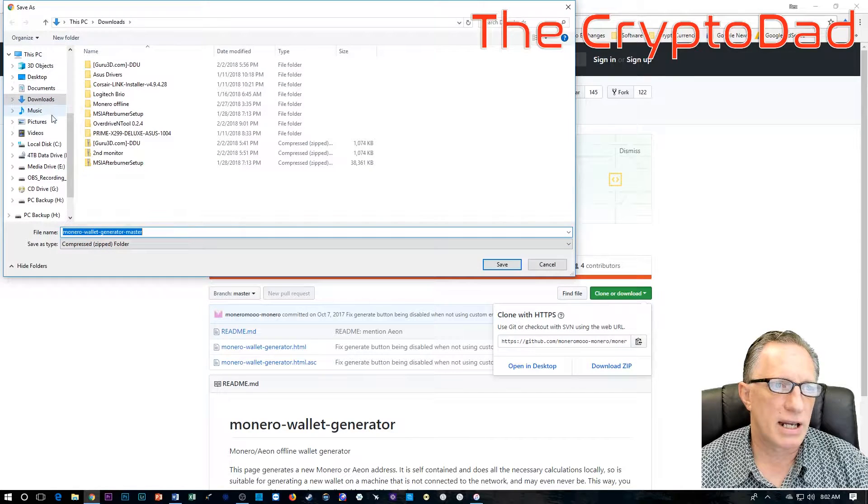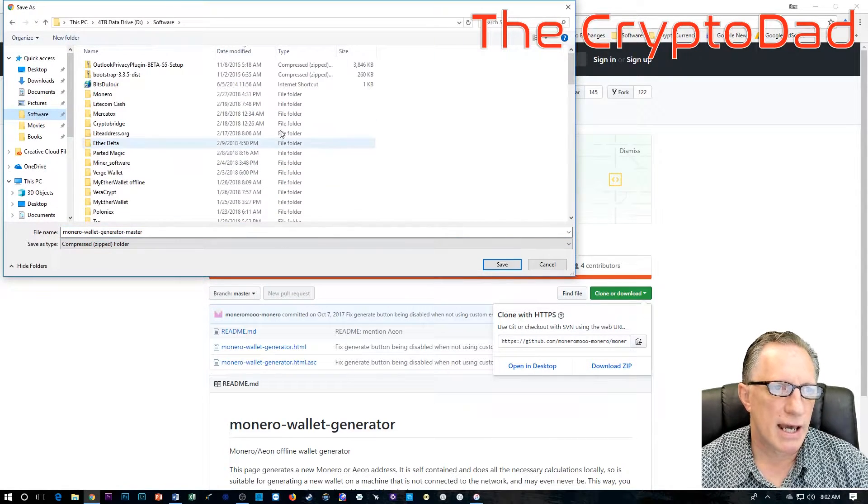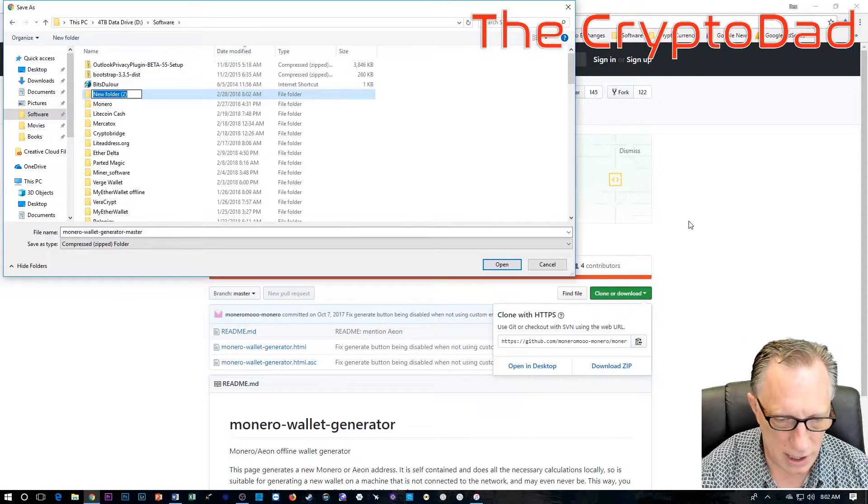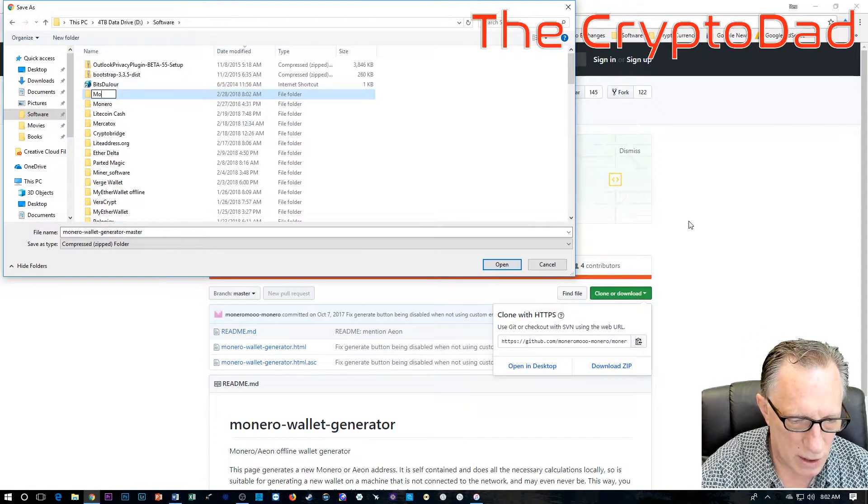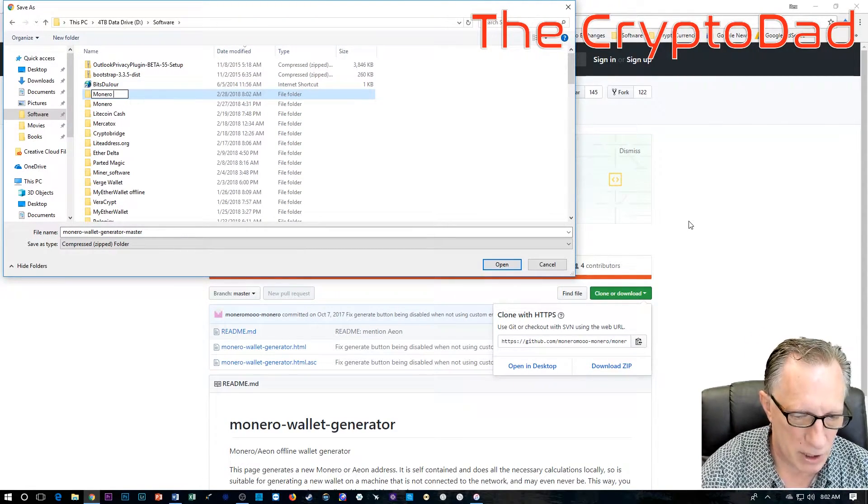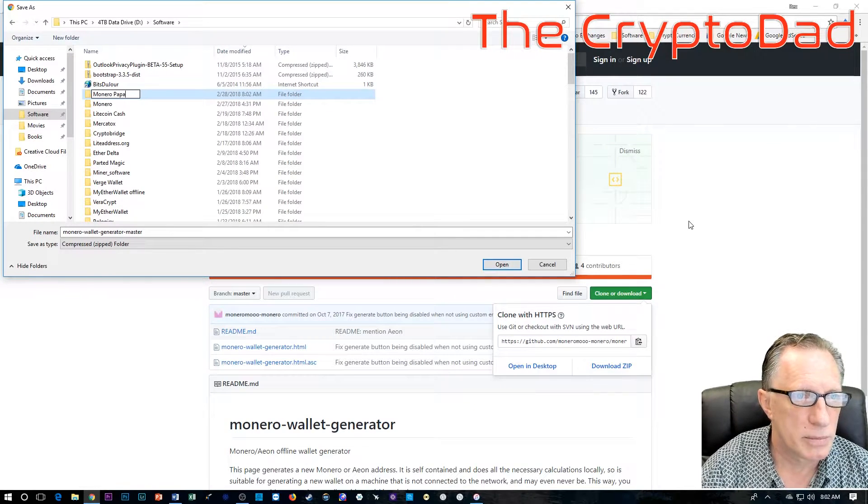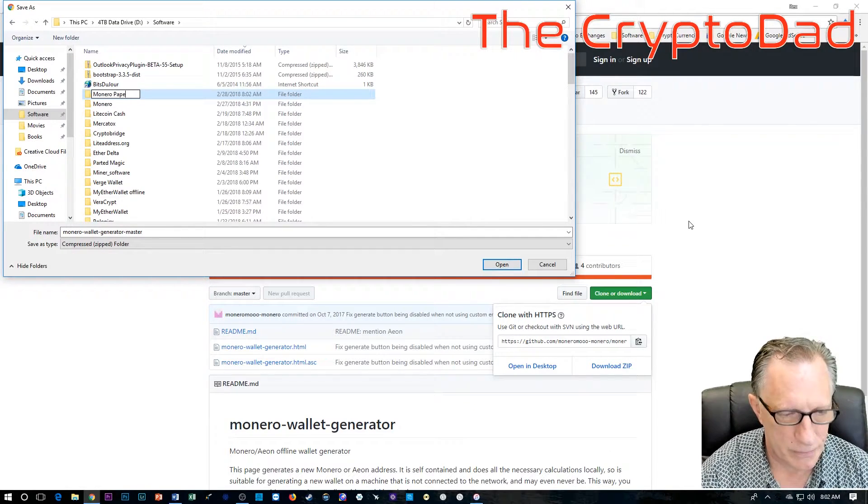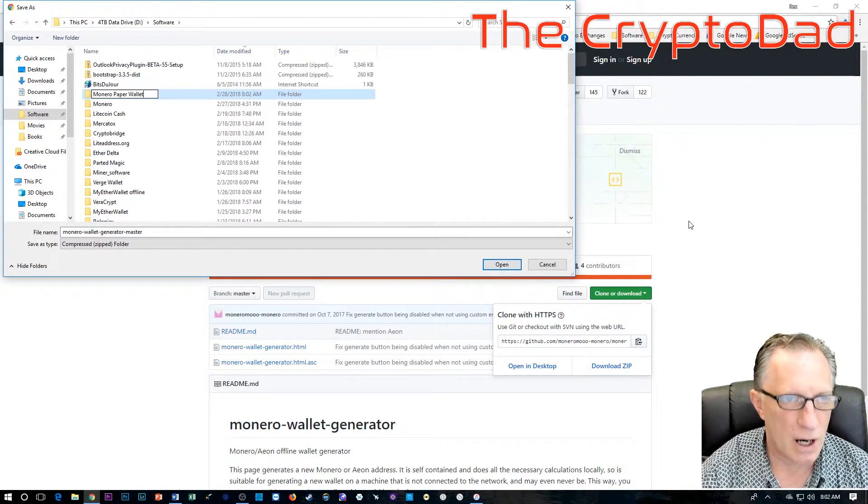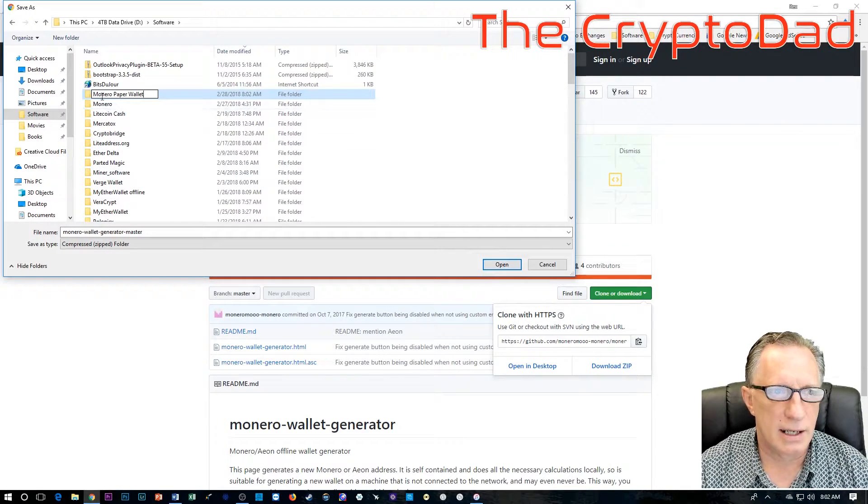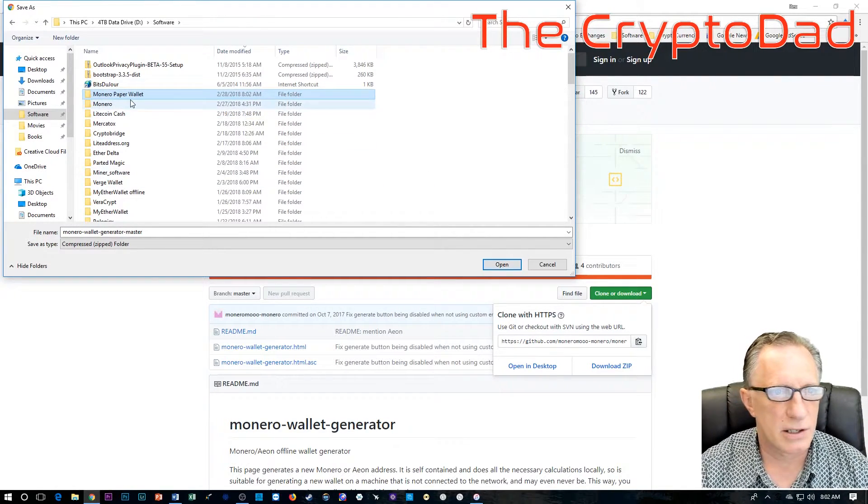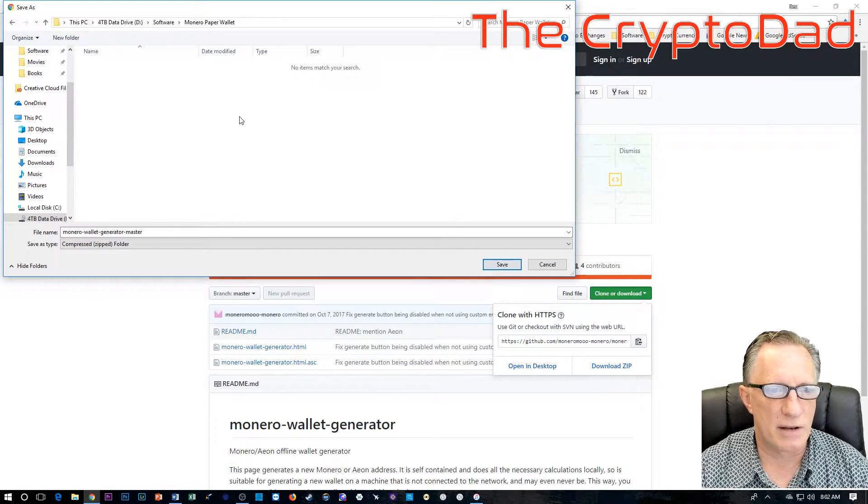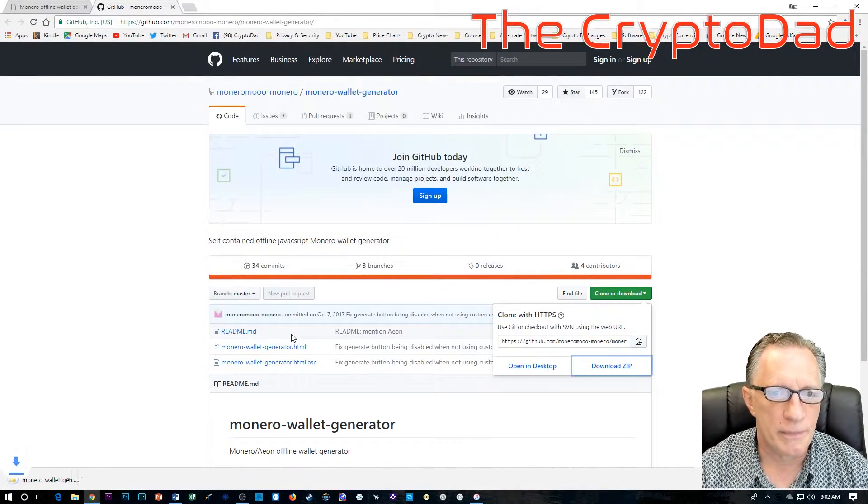This is the GitHub site and I'm just going to clone and download this whole thing. Download as a zip. I'm going to go over here to my software folder and I'm going to create a new folder called Monero paper. Just open up that folder and drop this guy down in there.